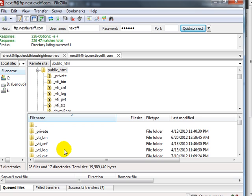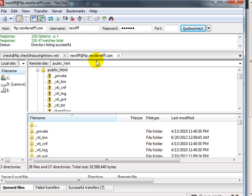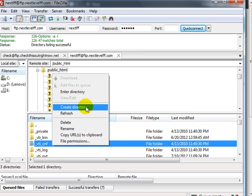However, if you want to create a subdirectory and move the files there, you can do that as well. Currently, I want to move the files from checkthisoutrightnow.net/funnytease to nextlevelff.com/funnytease. So I need to create the folder, funnytease.